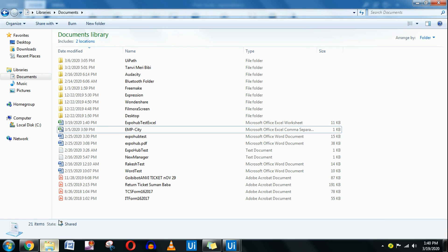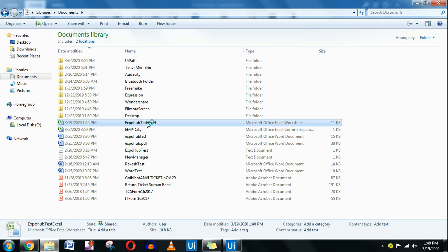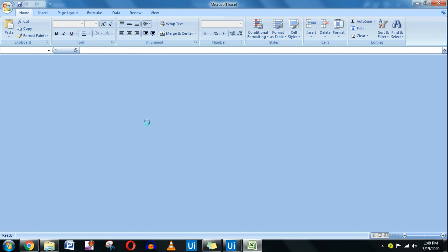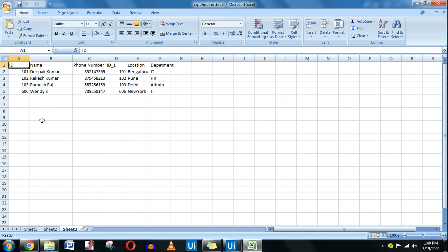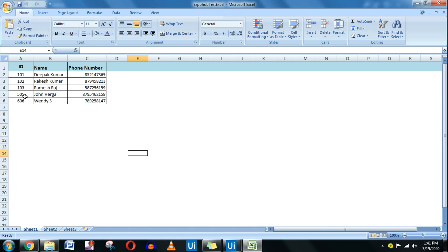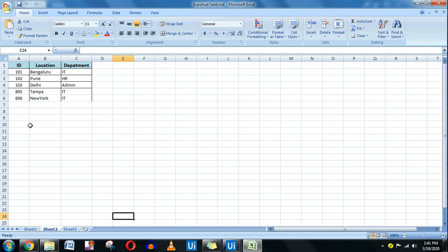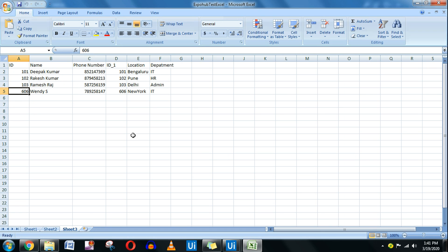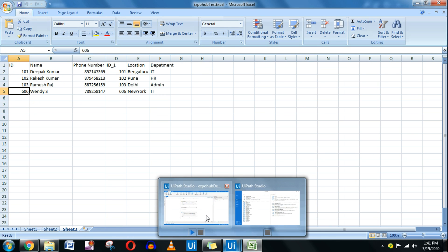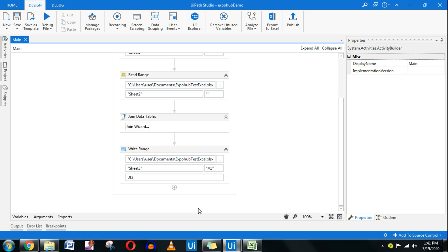Going back to the workflow, everything is the same — only the sheet data has changed. Let me run this. Going back to the file and checking Sheet 3: 606 is a matching record and it has appeared. But 505, which was only in Sheet 1, and 805, which was only in Sheet 2, did not come through. Inner join takes only the common matching values from both tables.